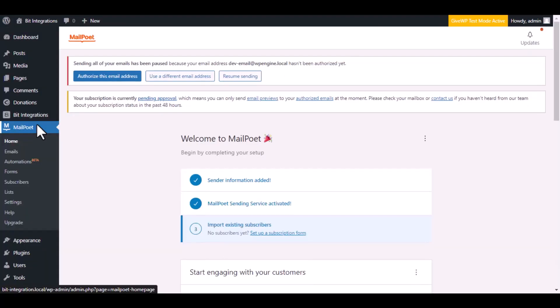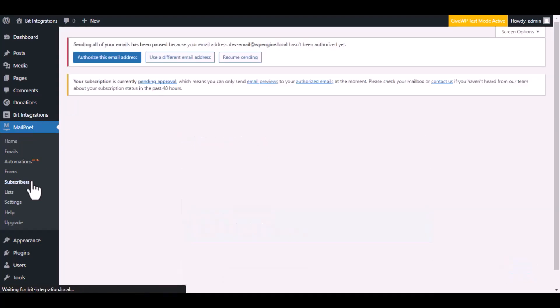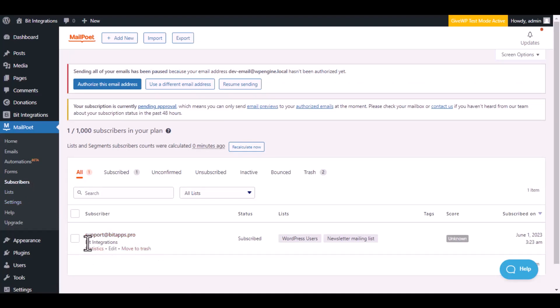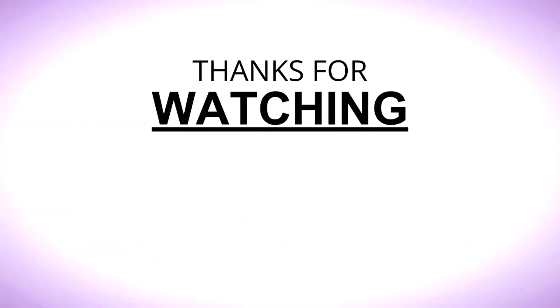Now navigate to MailPoet, then go to subscribers. Here is the data that came into MailPoet through the integration. Thanks for watching.